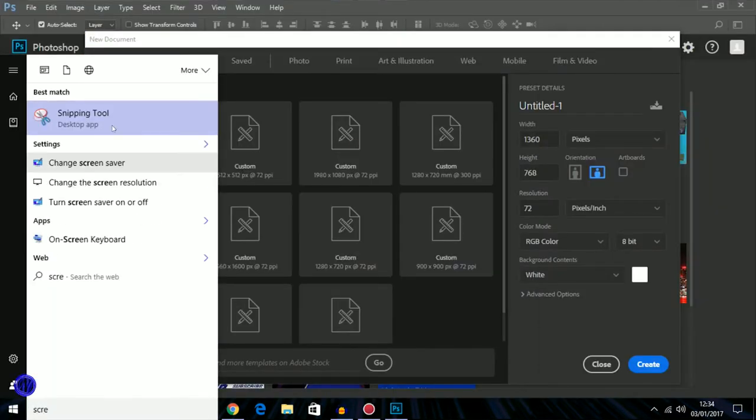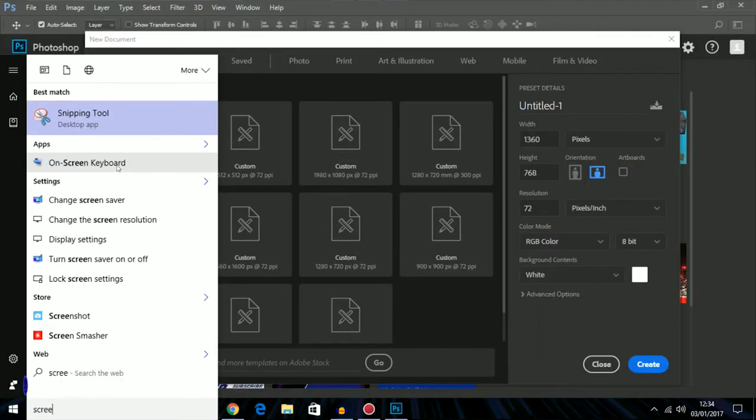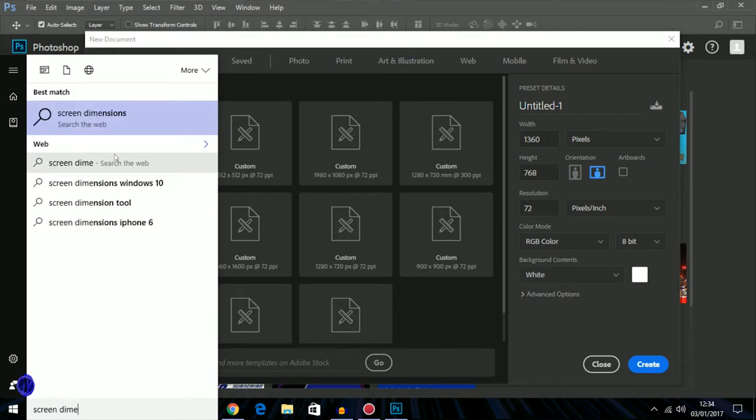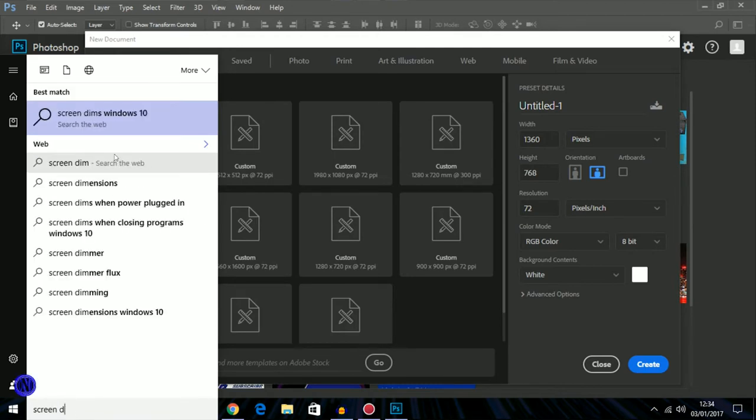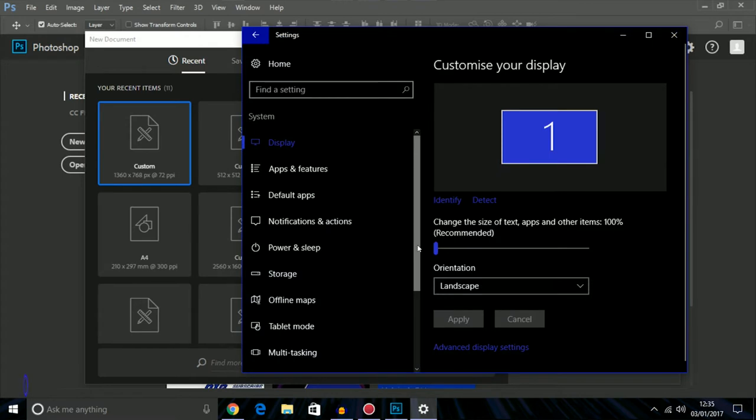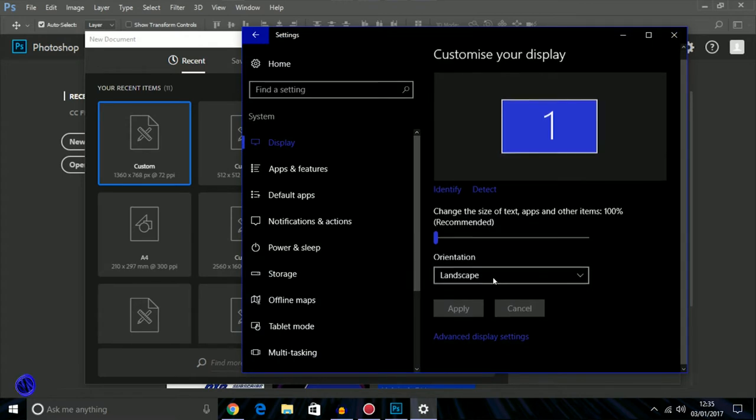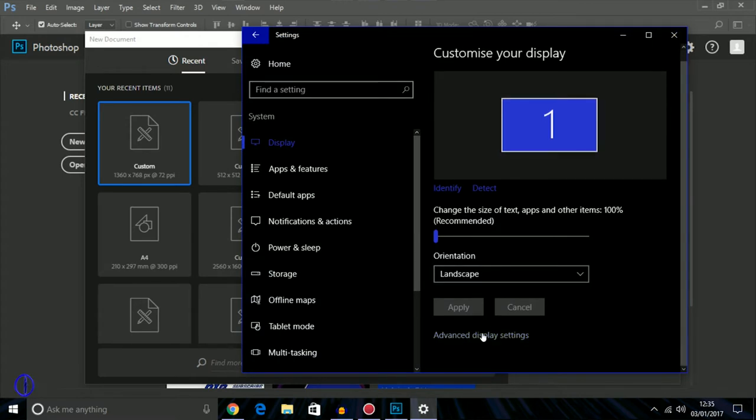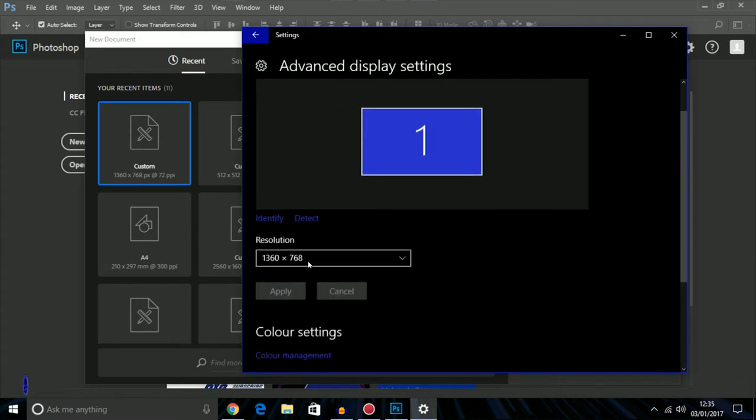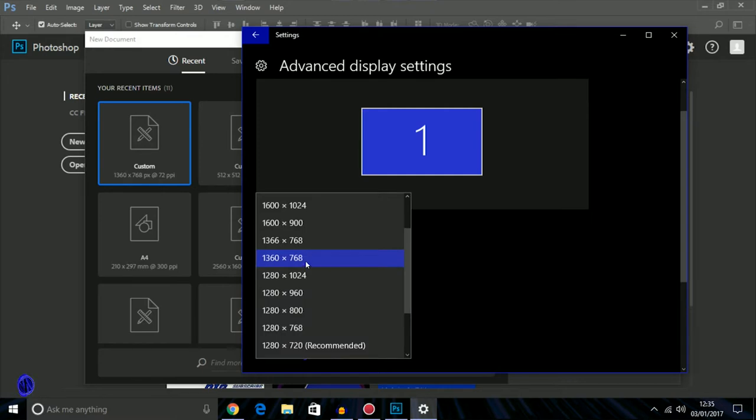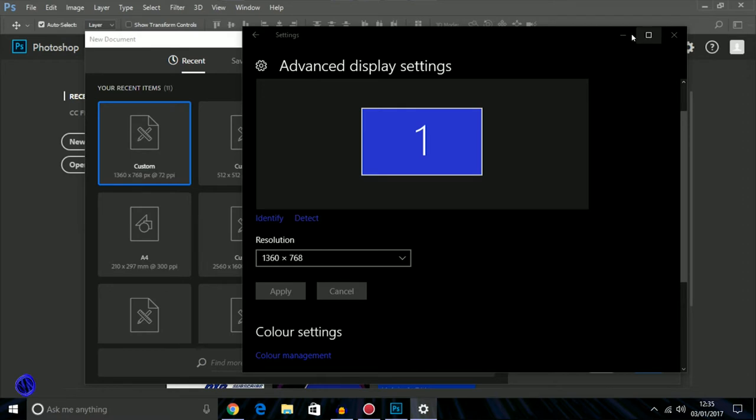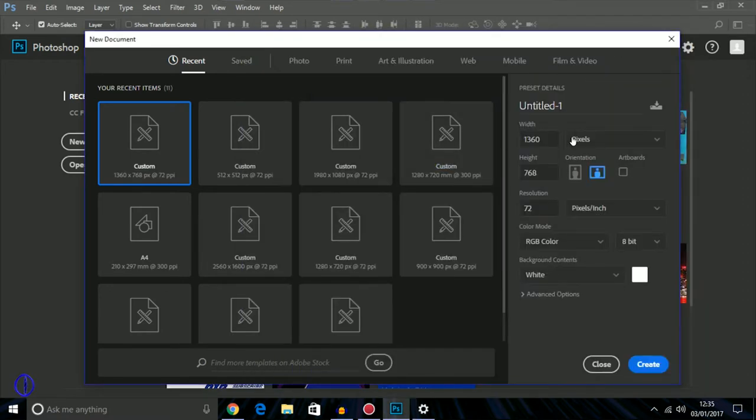Go to file, new, and this is the resolution of your screen. For me I'm just going to go 1366x768 as it already is, then go on create.